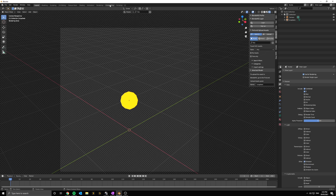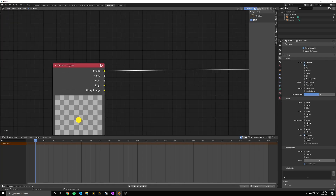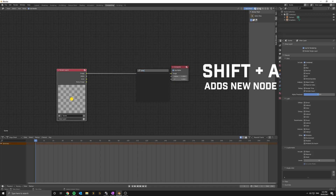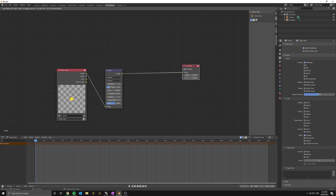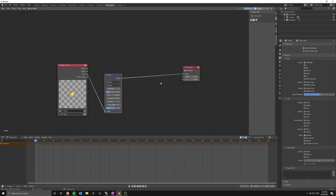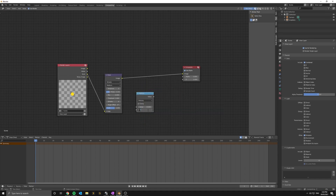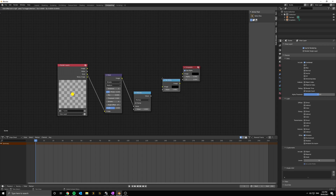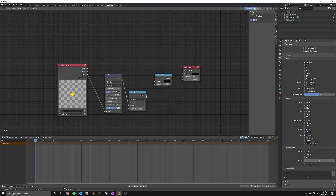After that, come over to the compositing work zone and make sure that use nodes is enabled. Start by adding in a glare node and connecting it to the emit output of the render layers. Add a math node and set the mode to multiply, and change the value to 1. Now connect the output of the glare node into the first input of the math node. After this we're going to add a set alpha node, and connect it like so to the rest of the nodes.